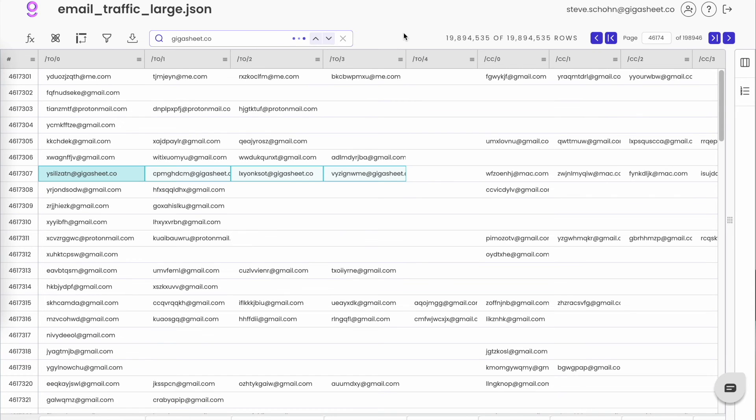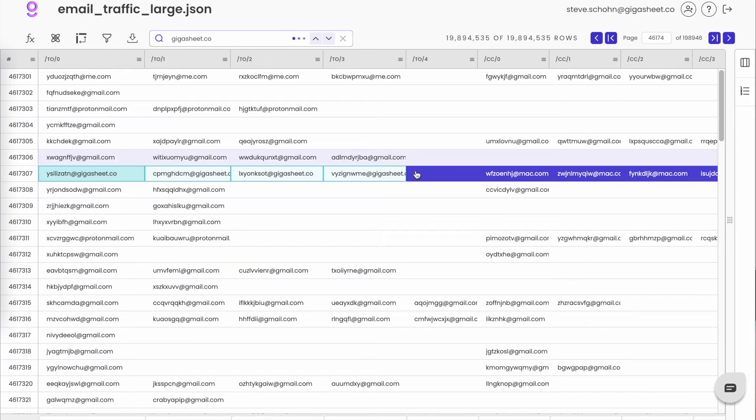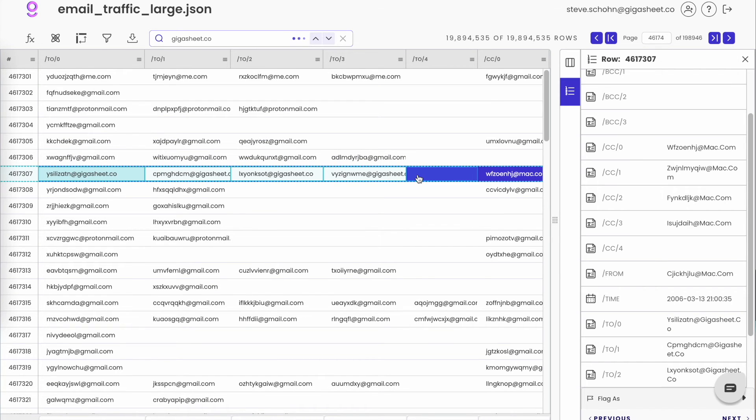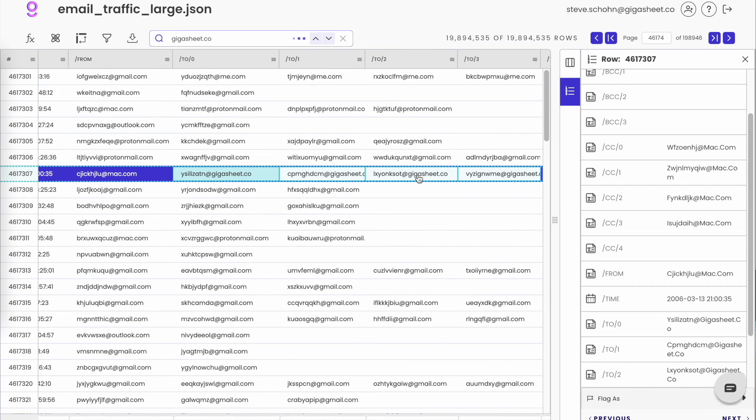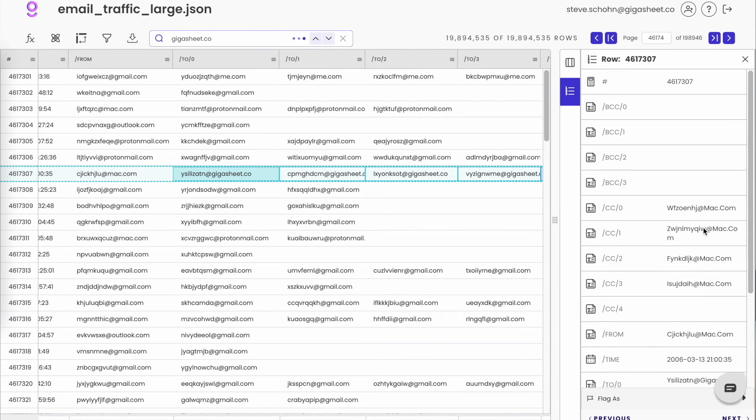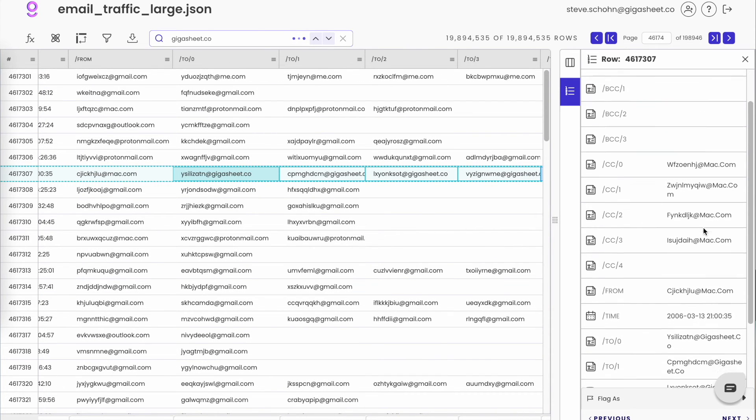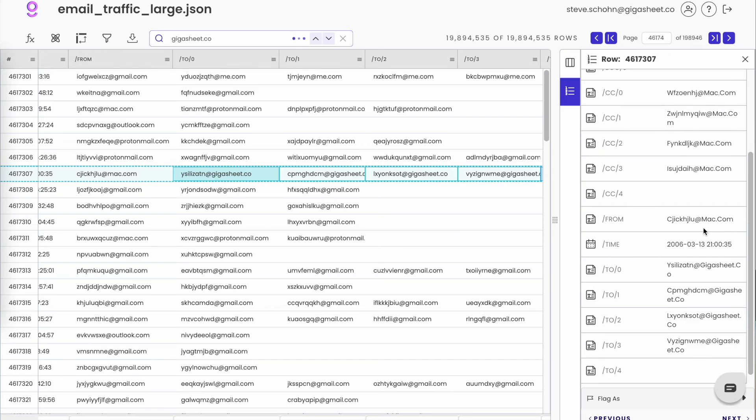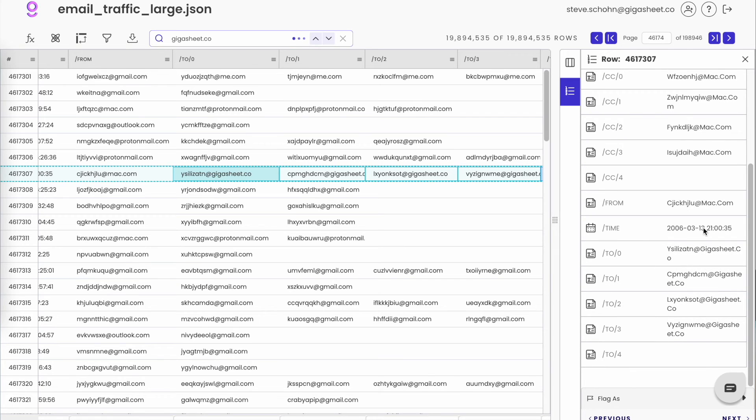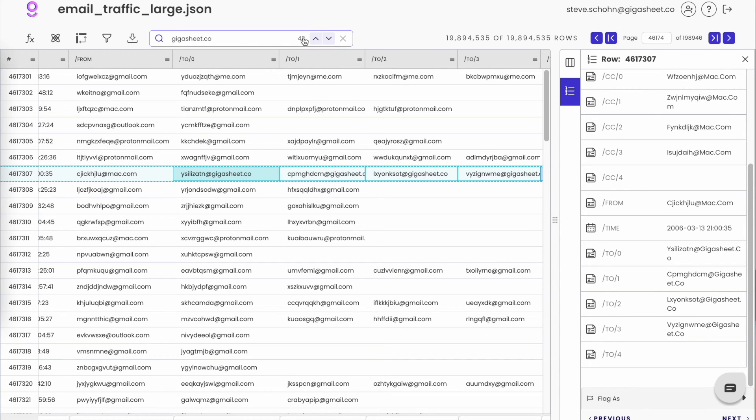And we find this record from 2006 with three GigaSheet.co on the to line. So last one was CC, this one is to. So using Find in File, we searched across every value in every column in the 19.8 million rows, and we found 43 matches.